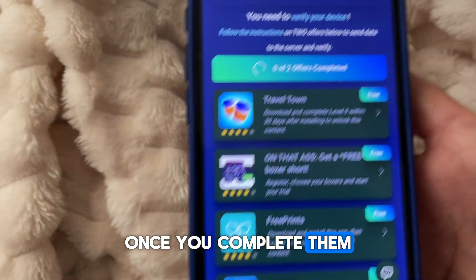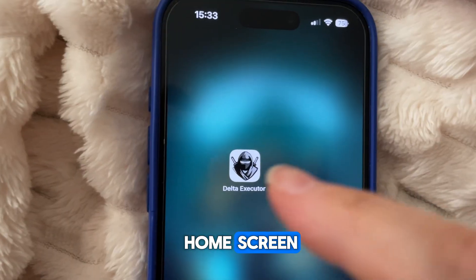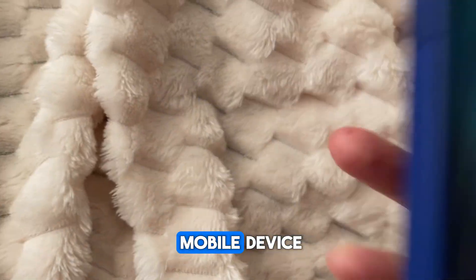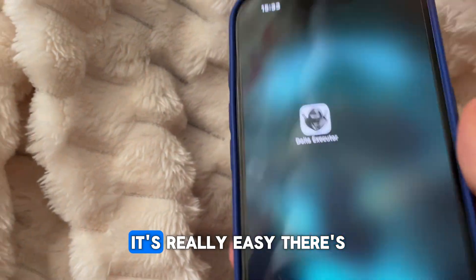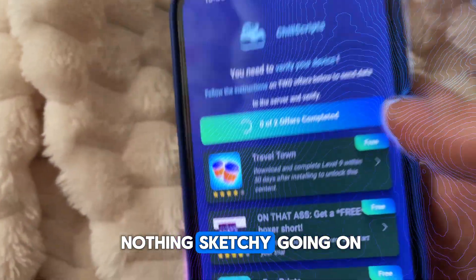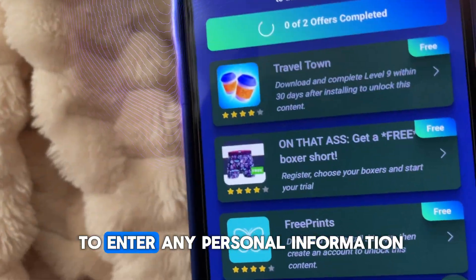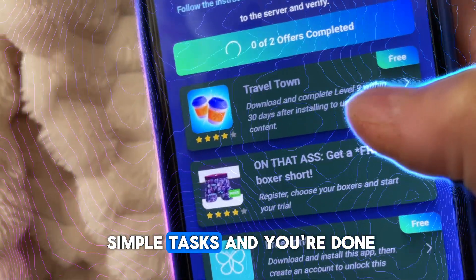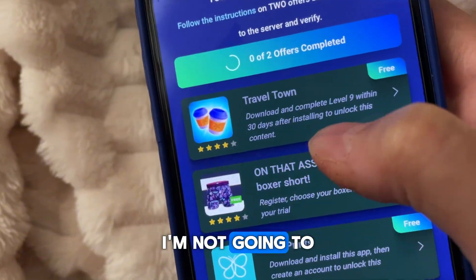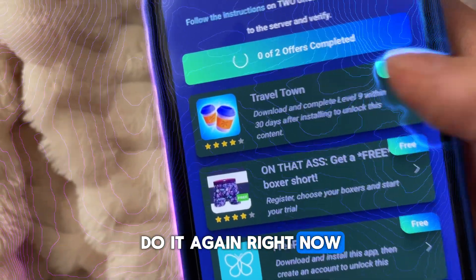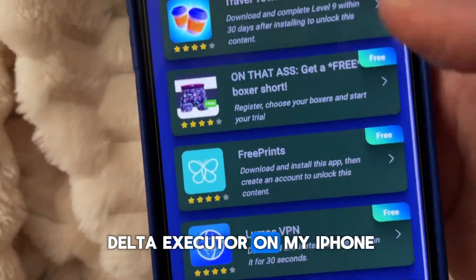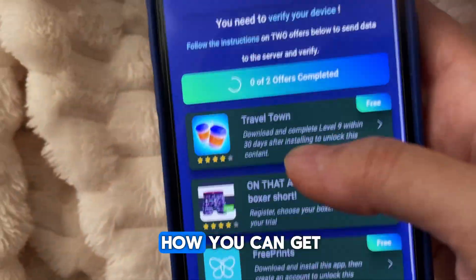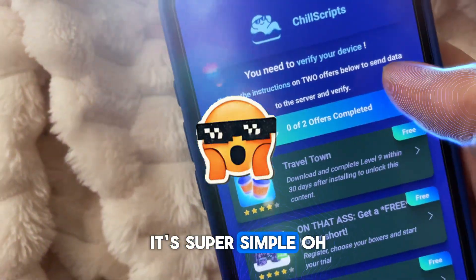Once you complete them, just return to your home screen and you'll see Delta Executor installed on your mobile device. It's really easy. There's nothing sketchy going on, and you don't need to enter any personal information. Just do those two simple tasks and you're done. I'm not going to do it again right now, since I already have Delta Executor on my iPhone, but that's exactly how I got it and how you can get it too. It's super simple.